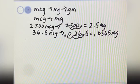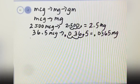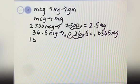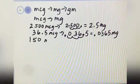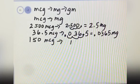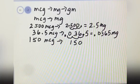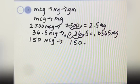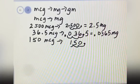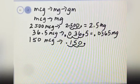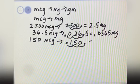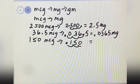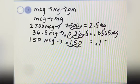Next example: you have 150 microgram. You want to convert to milligram. You will write here 150. Where is the decimal point? Here. You will move the decimal point to your left 3 times — 1, 2, 3 — then you will put your decimal point here. The answer is 0.15 milligram.